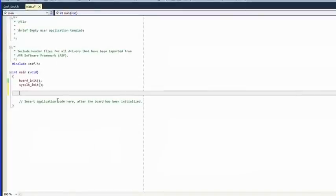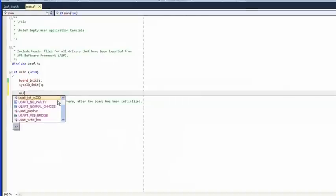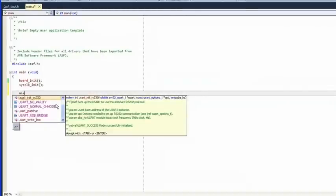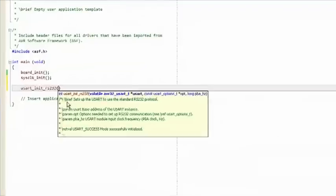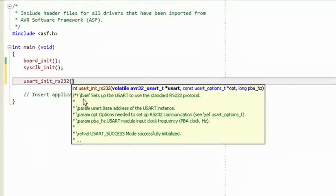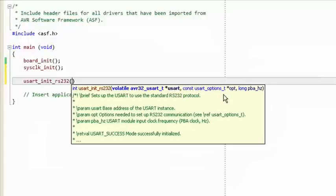We initialize the clock control module by calling sysclock_init. In a similar way, we initialize the USART driver by calling usart_init_rs232. The Visual Assist pop-up shows us the parameters required to configure the USART — in this case three parameters: a pointer to the base address of the USART module, a pointer to an option struct containing our configuration parameters, and the clock frequency of the USART module.